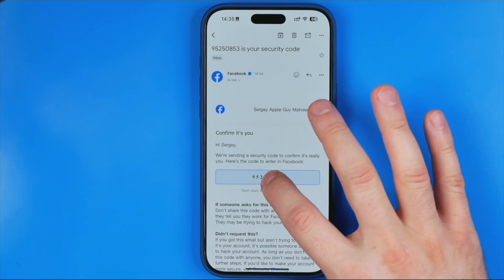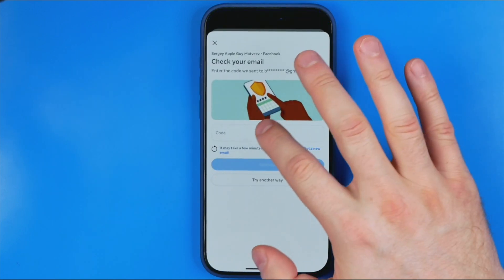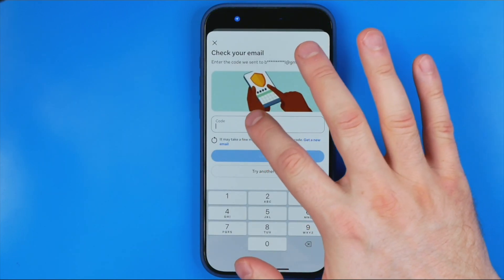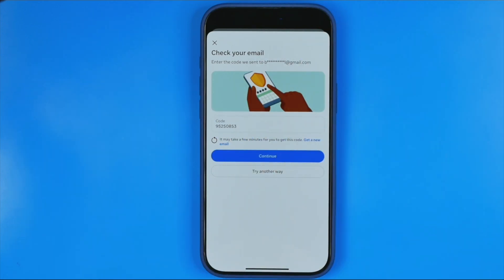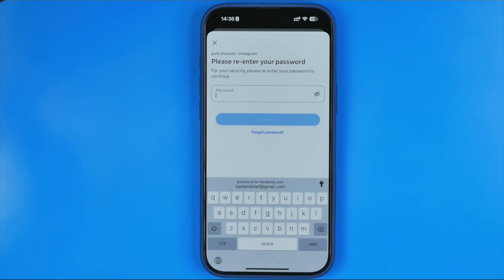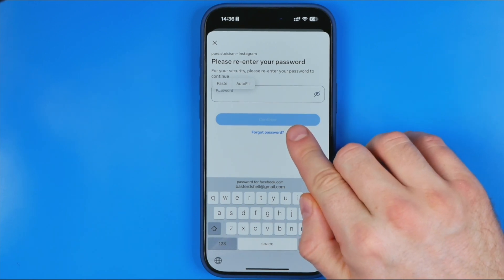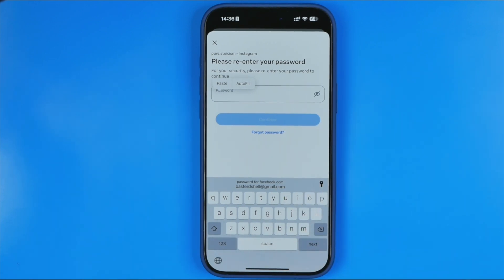Copy the verification code, go back to Facebook, and paste that verification code into the field, then hit Continue. Finally, you'll need to enter your Facebook password in that field to confirm the deletion. Once that's done, hit the Continue button and the number will be removed from your Facebook account.